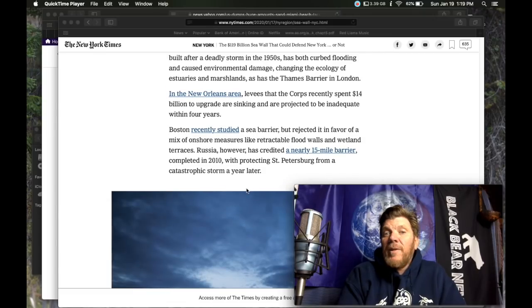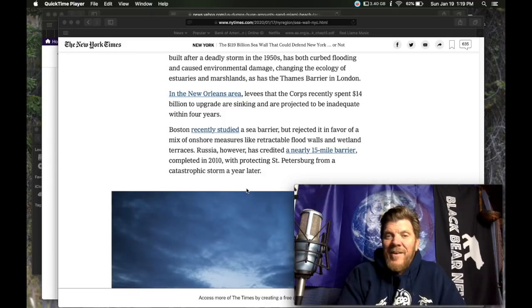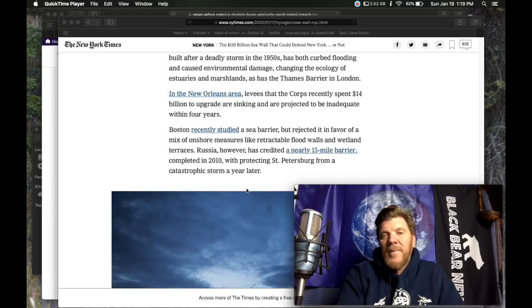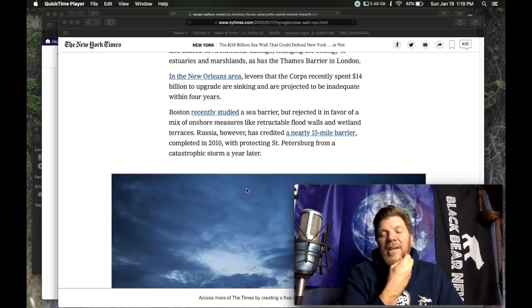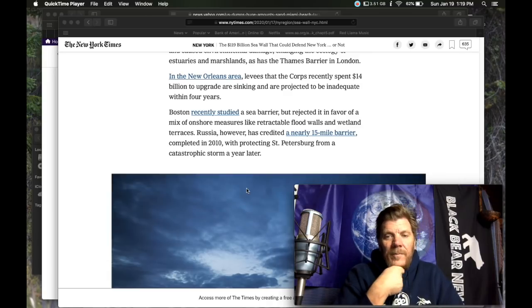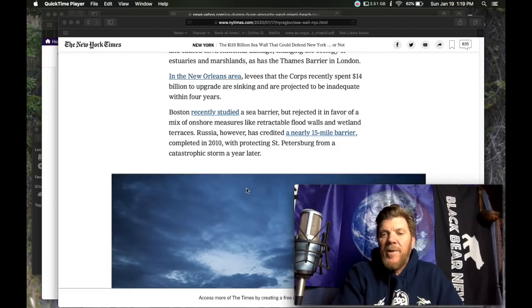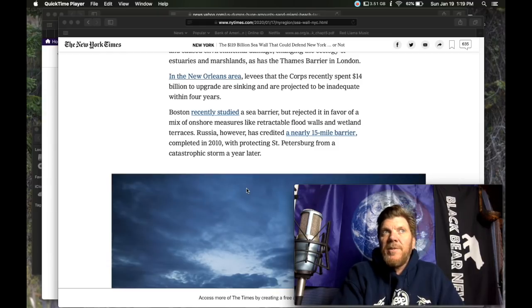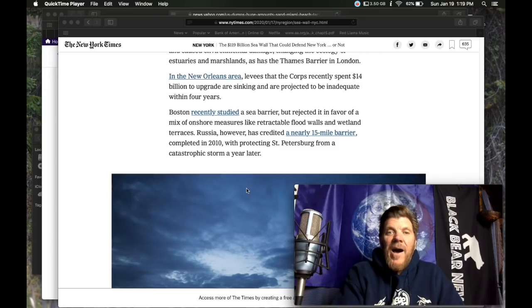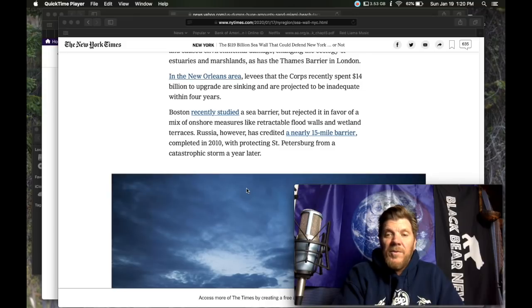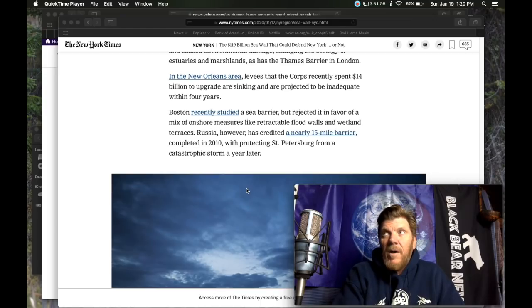In the New Orleans area, levies that the core recently spent $14 billion to upgrade are sinking and are projected to be inadequate within four years. Again, another really harsh thing, I know this is lame and I know people will be upset. But had people realized that Hurricane Katrina was climate change induced and that future storm surges and storms and hurricanes and flooding will only become worse, and you're not going to hold back the tide, the really wise thing to do would have been to declare New Orleans on borrowed time.